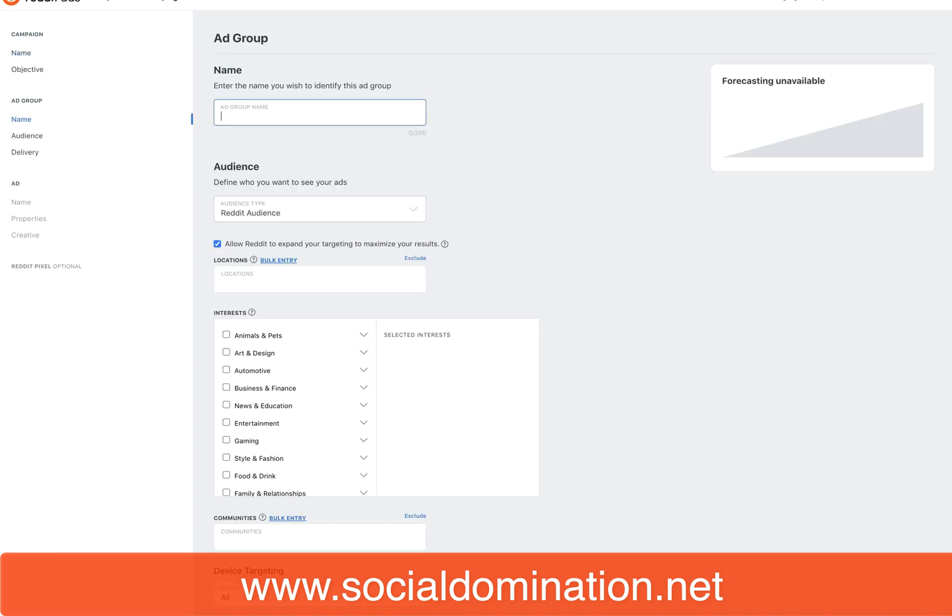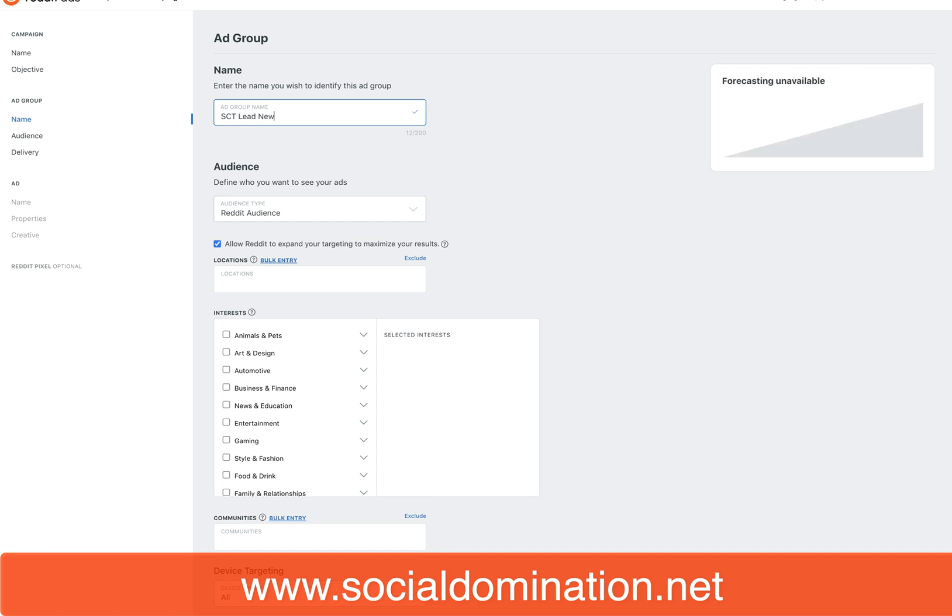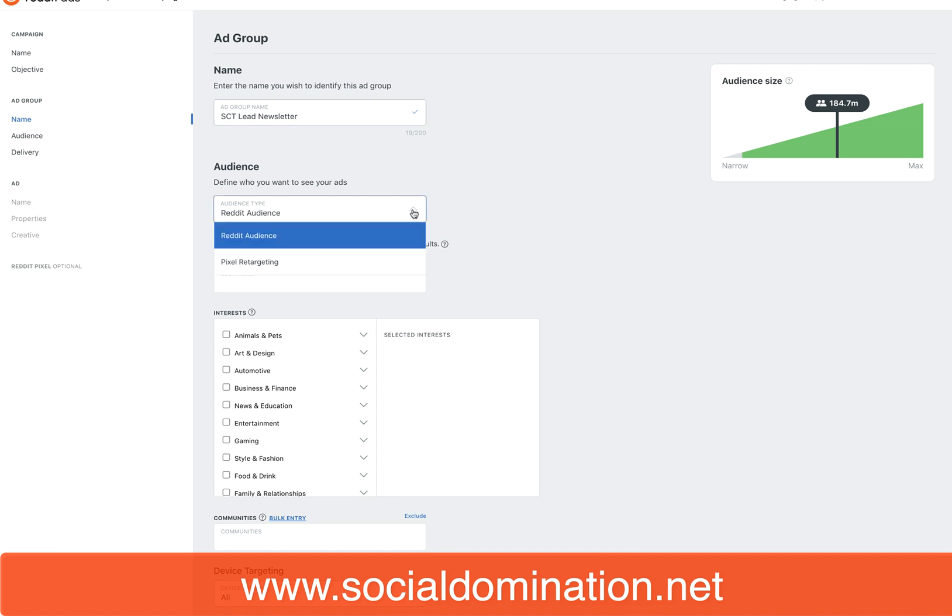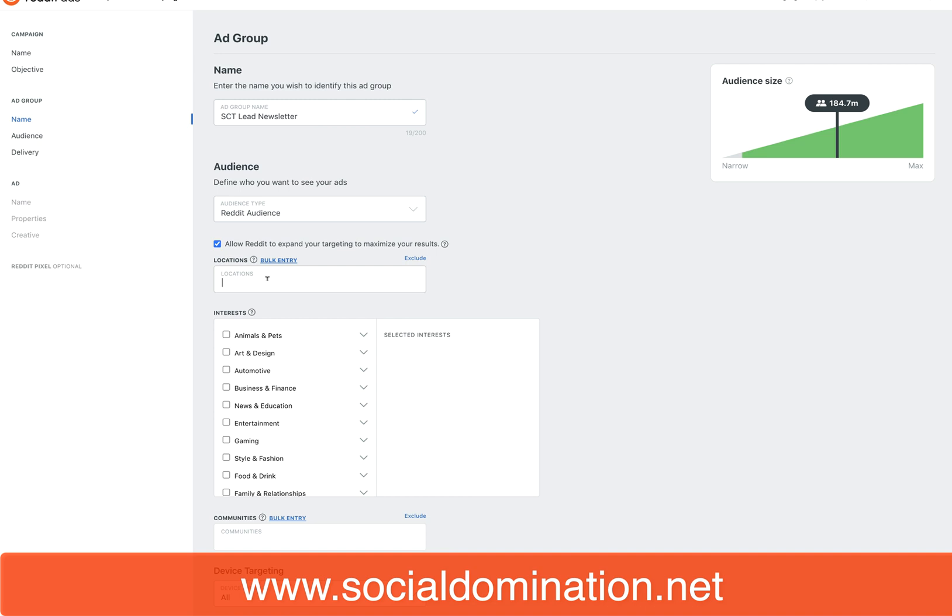The audience—we're going for a brand new cold Reddit audience. We're not retargeting yet because it's a new account. I do like to have this allow Reddit to expand your targeting. Why not? Especially when it's new, and in Reddit it's not a huge options, so I think that's a really good thing to have.